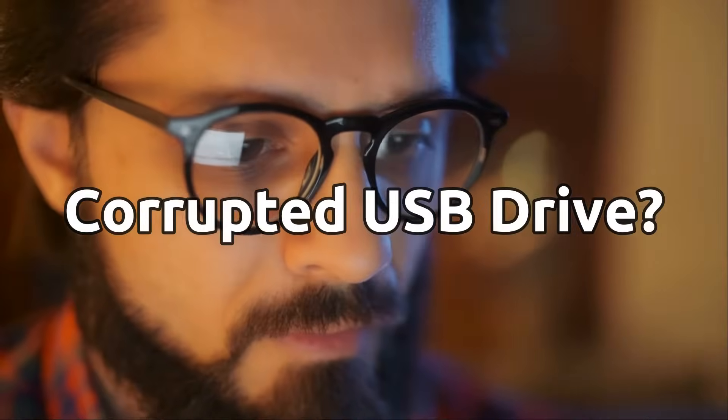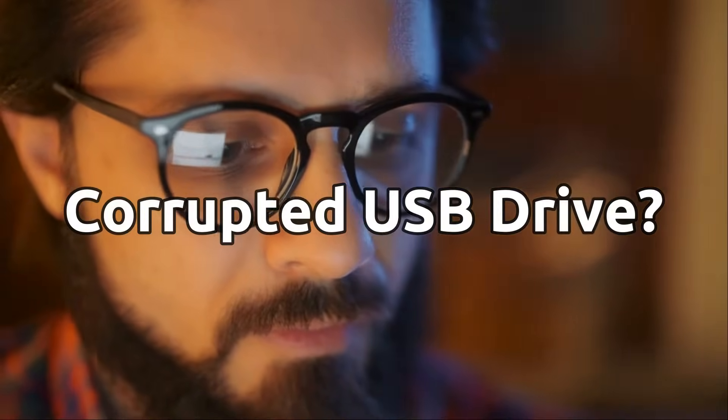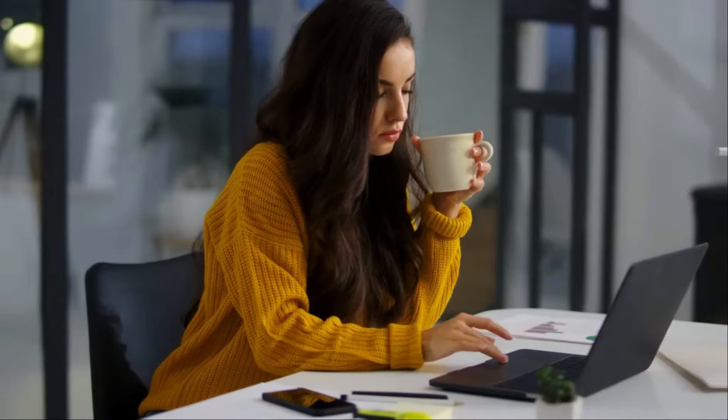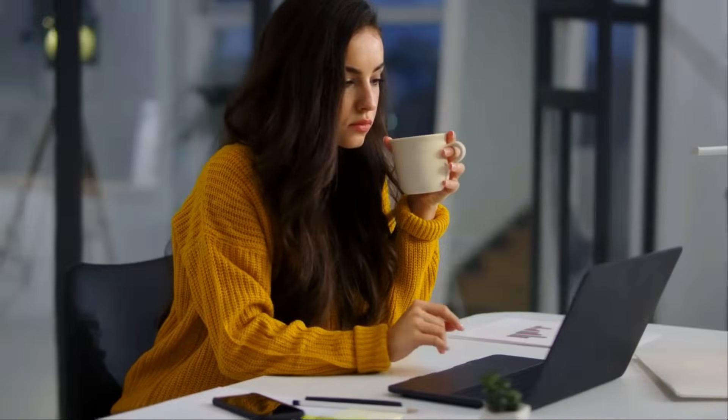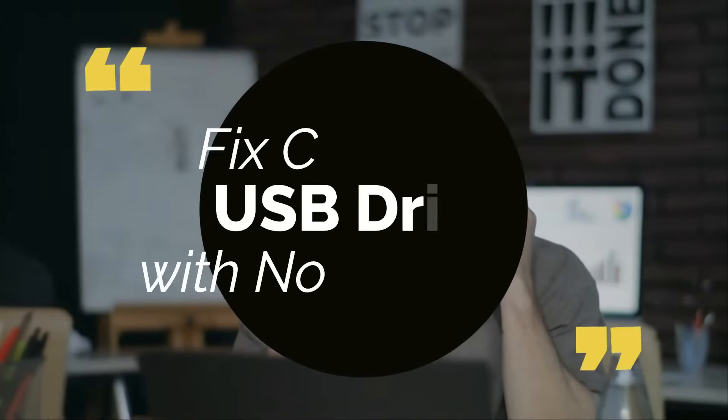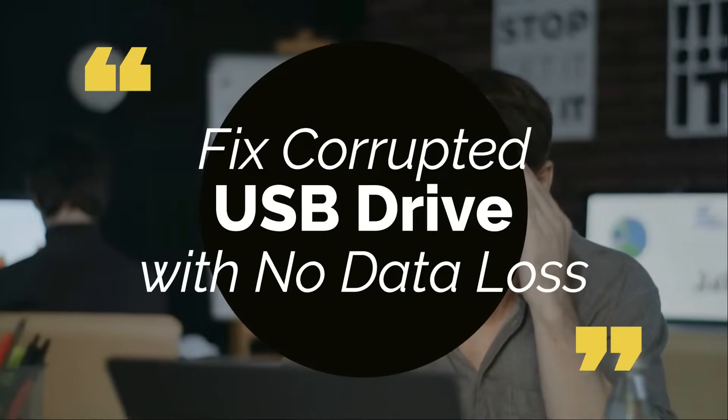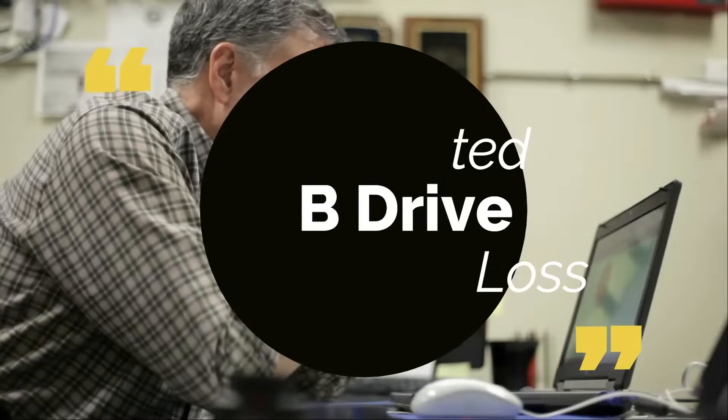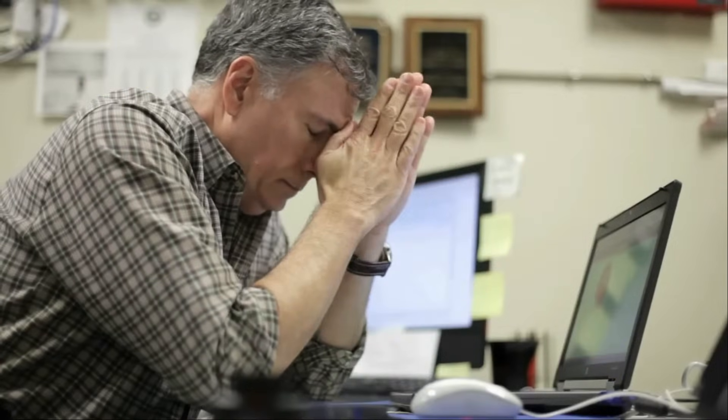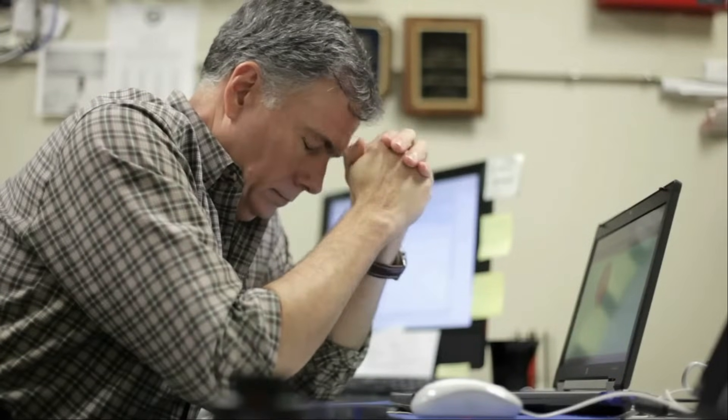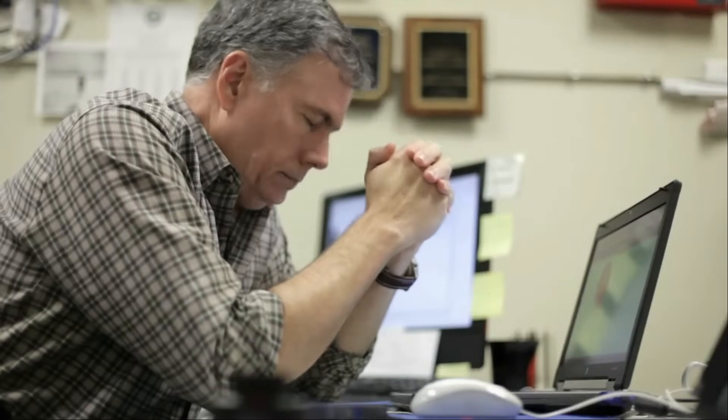Is your USB flash drive corrupted and there are important files inside that you cannot lose? If yes, then this video is for you. Hey there, I hope you're doing great. Today in this video I have some methods by which you can fix your corrupted USB flash drive without losing data. So without further delays, let's get into the video.